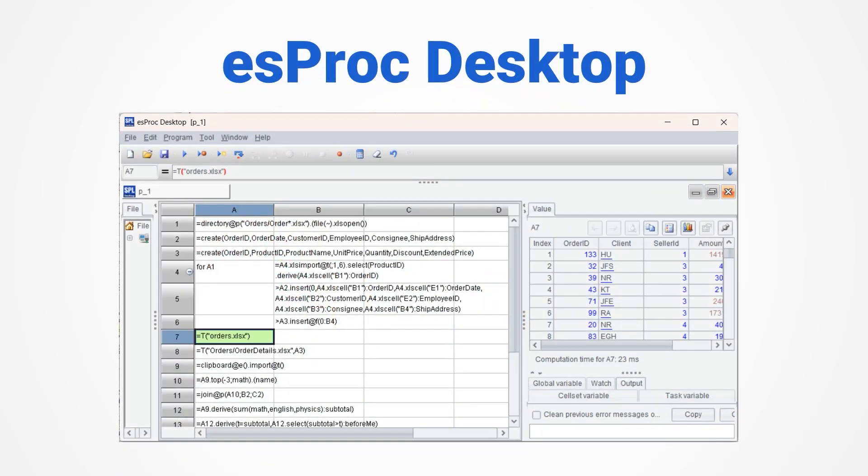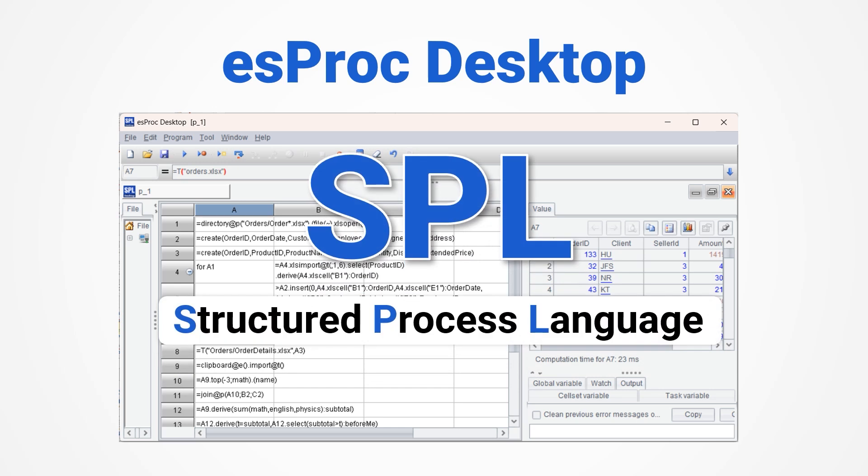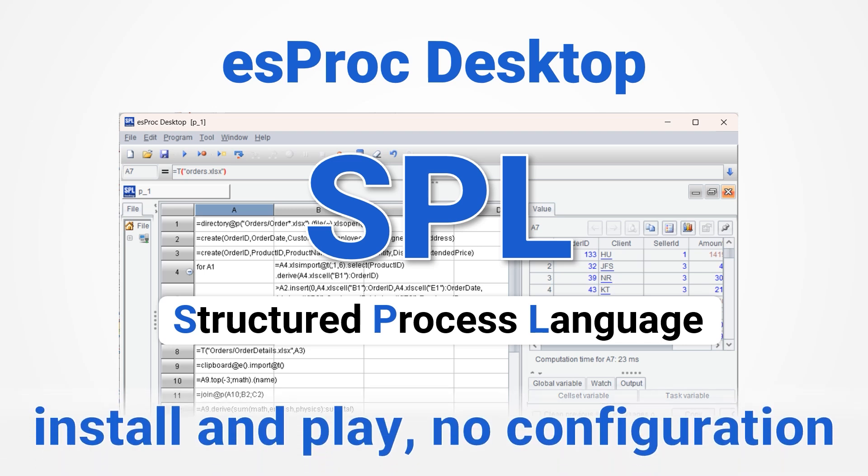There is Esproc Desktop. Esproc Desktop provides a powerful programming language SPL, with strong structured data processing capabilities, and is easy to learn, far less difficult than Python. Esproc Desktop supports install and play without any configuration issues with third-party packages.